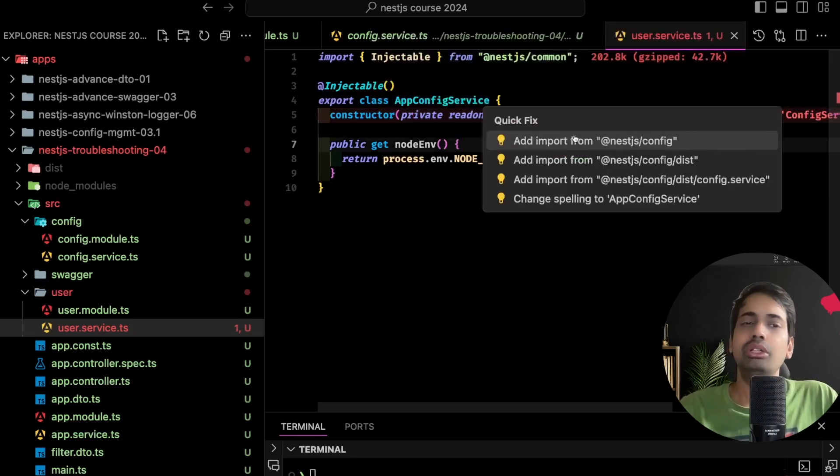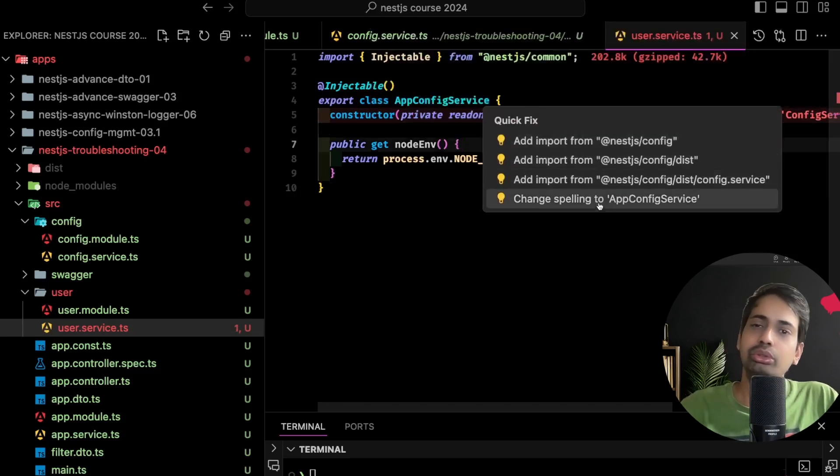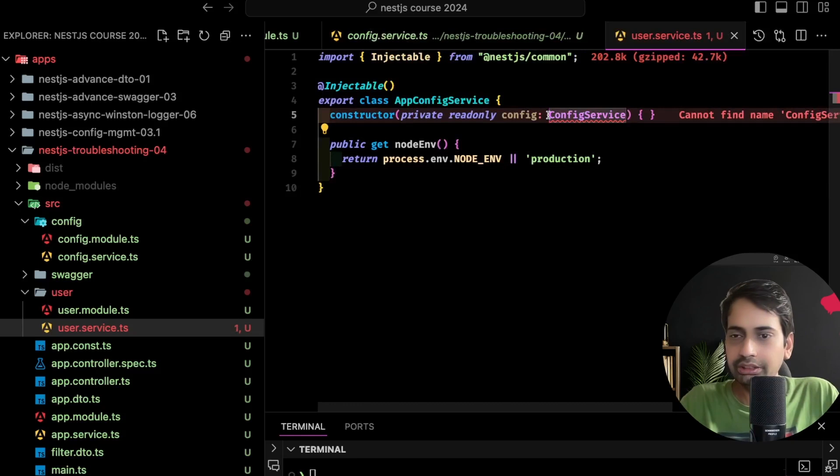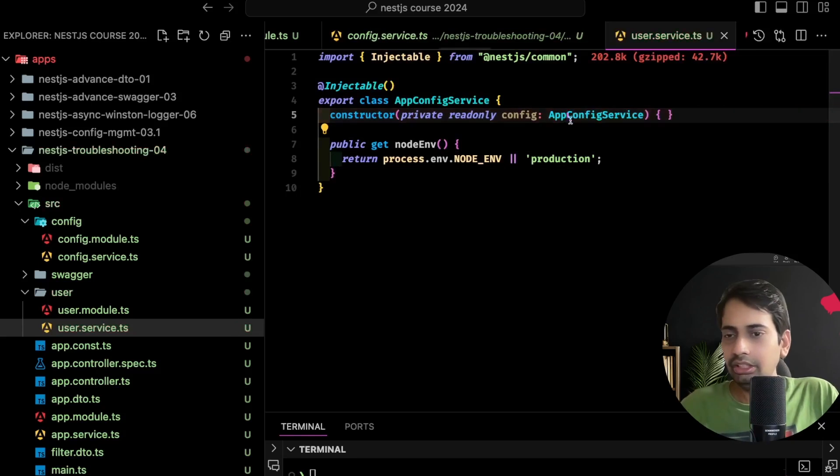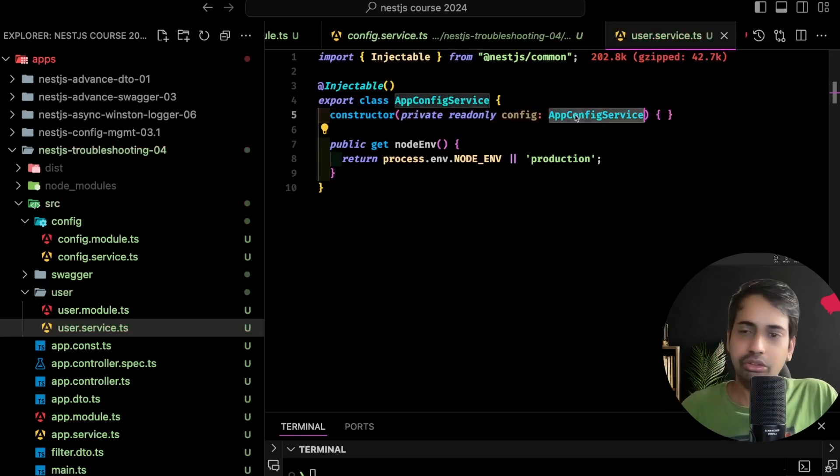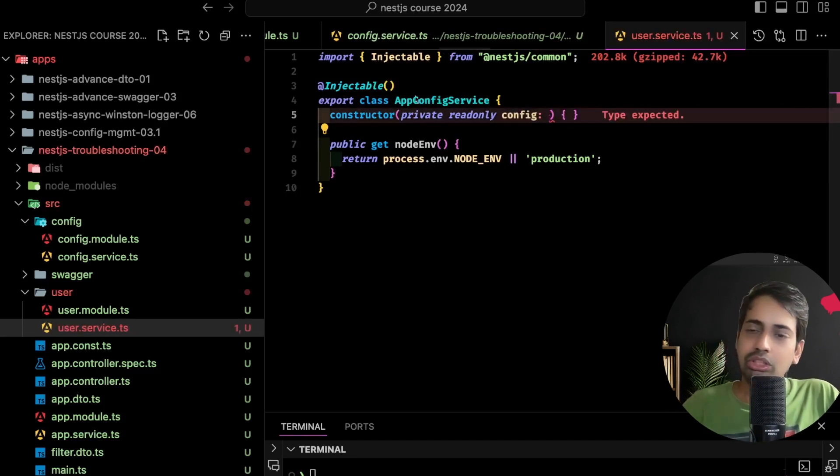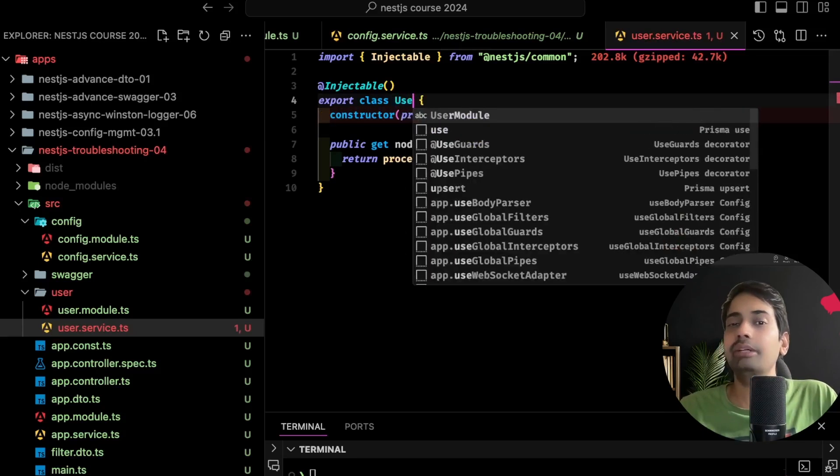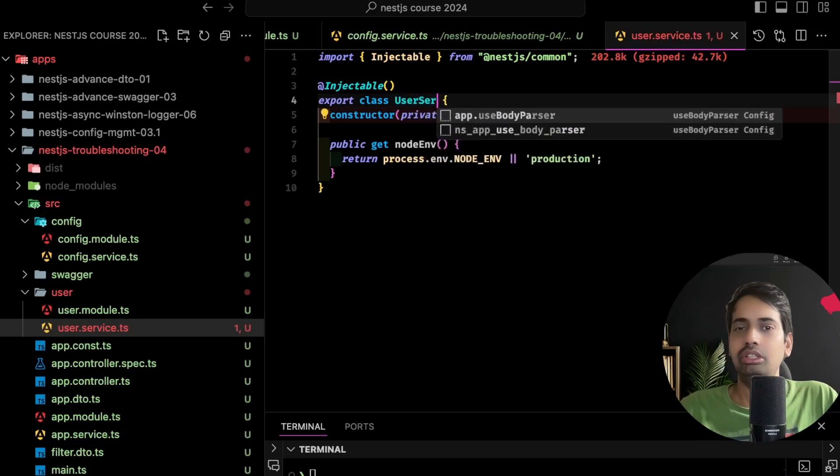Oh yeah, cyclic - A depends on B, B depends on A. That's a cyclic dependency, they are not able to instantiate themselves, right?